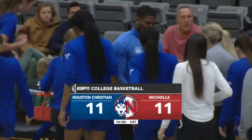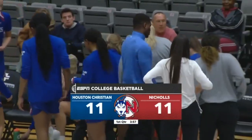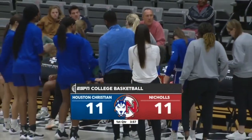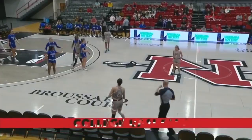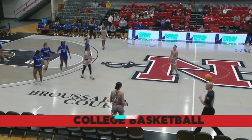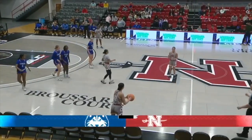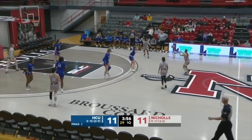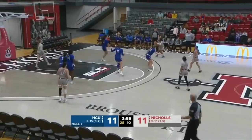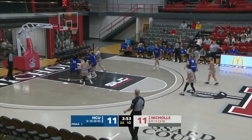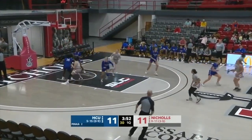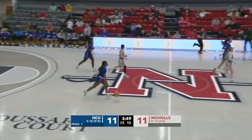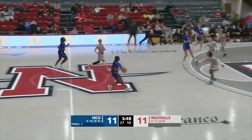You've got 3:57 to go in the opening quarter. In the opening quarter the Colonels will possess, looking to retake the lead. Curtis in the corner, open three — no. Rebound goes to the Huskies. Curtis was wide open; that's her shot, just couldn't quite connect.